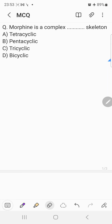Hi everyone, welcome back to the multiple choice question session. Today's question is: morphine is a complex dash skeleton. Choice A: tetracyclic, B: pentacyclic, C: tricyclic, D: bicyclic. In other words, this question can also be asked as: how many cyclic rings are present in morphine? To answer this, we should know the structure of morphine.